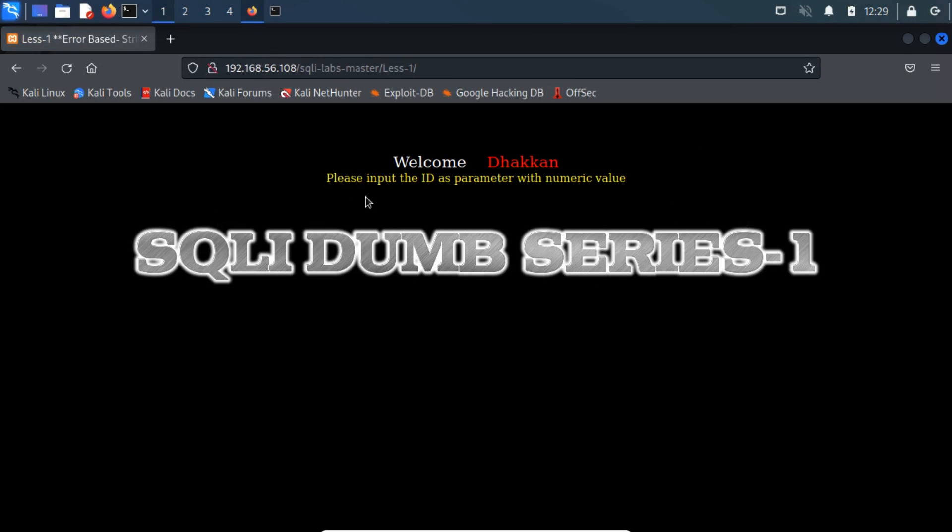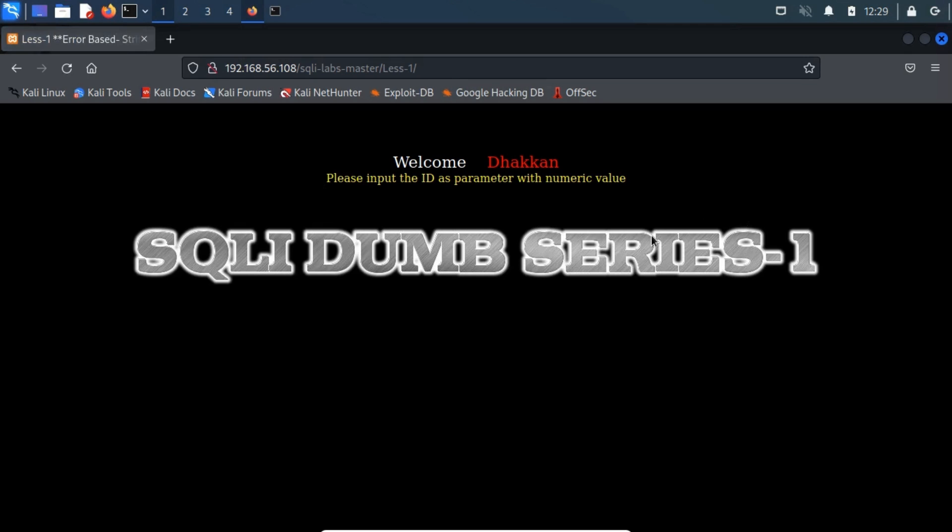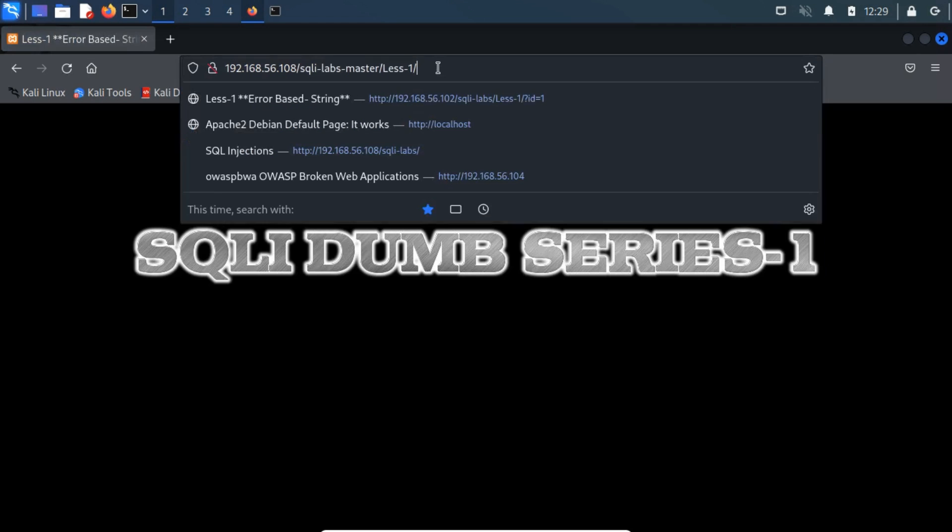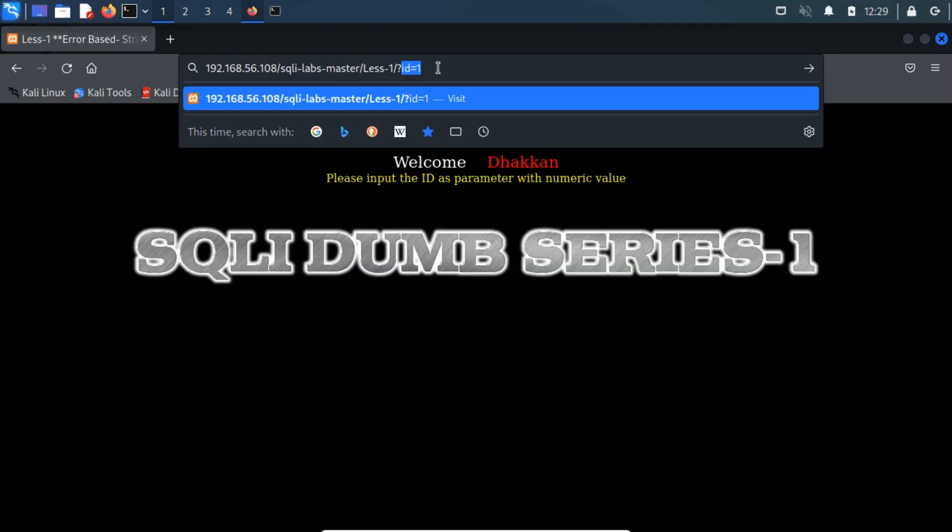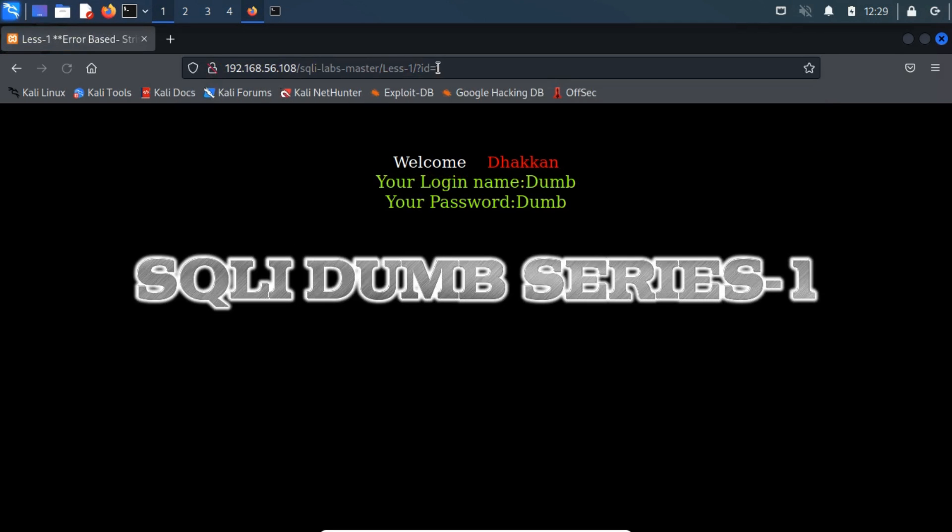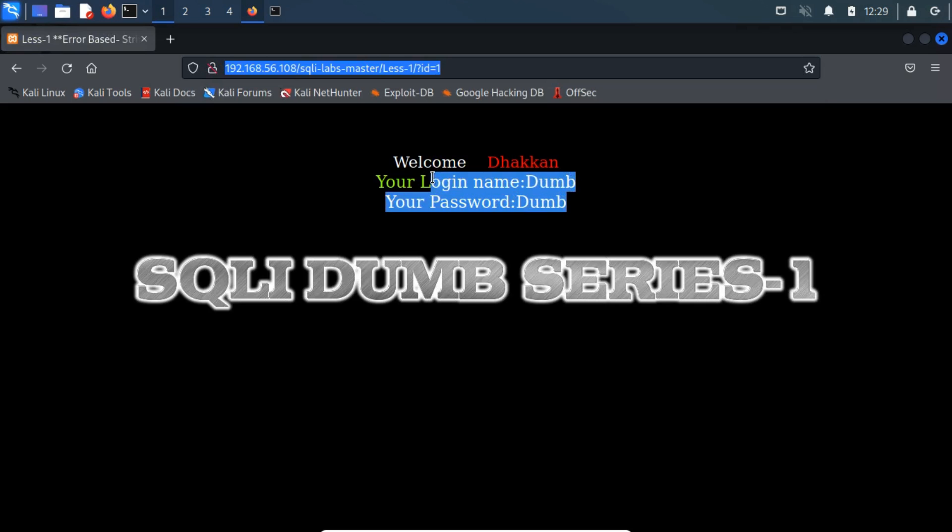Here, it will ask us to input the ID as a parameter with a numeric value. Let's input the ID parameter with numeric 1 at the top of the URL bar after the existing URL. Here it takes a GET parameter named ID, and displays the username and password values for the same.